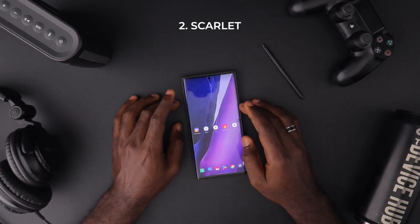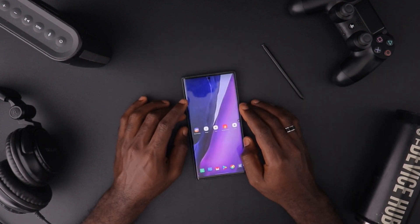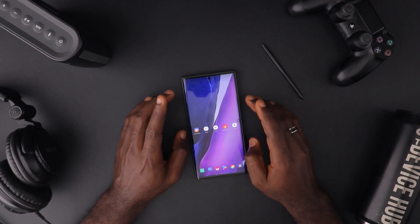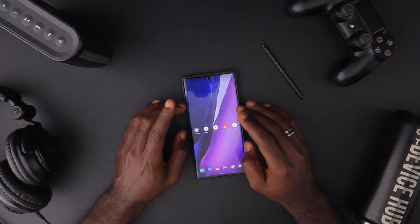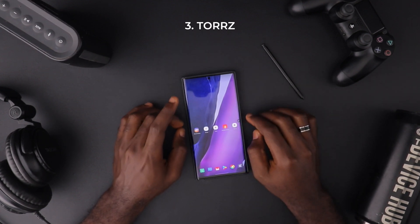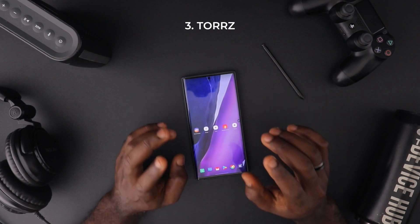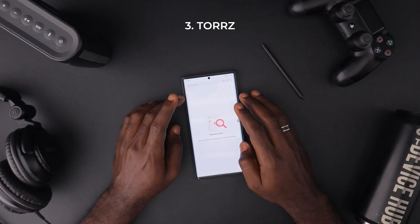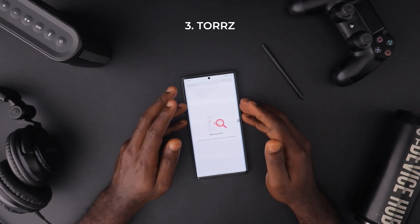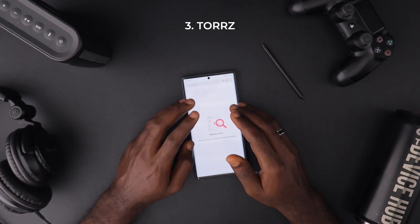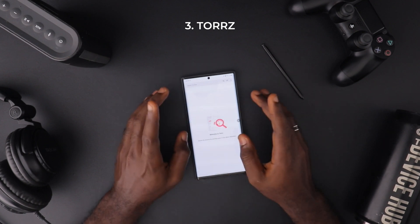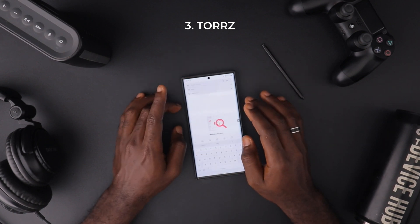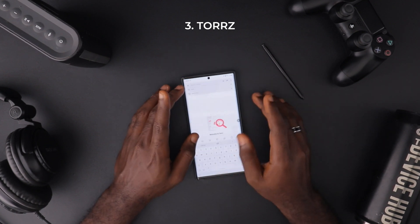Let's move on to the third app, called TORS. This is a torrent app — kind of like a search engine for torrent files. So if you want to search for any torrent file at all, this is your best friend.